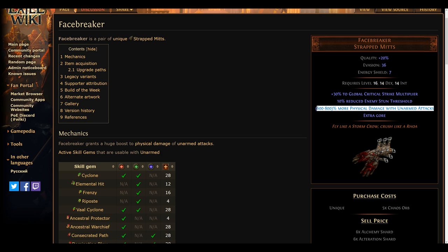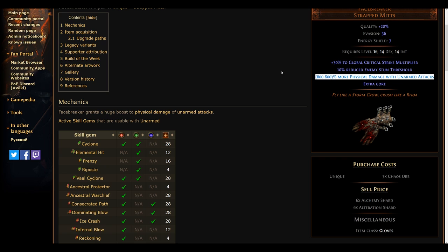As is a trend at this point, this item is also based on physical prowess, the Facebreaker unique gloves. A lot of people are excited to try out these gloves again with all the added base damage to abilities, as this base damage isn't reliant on weapons and Facebreaker loves to scale pure physical damage. Previously, it was fairly hard to scale any kind of Facebreaker build due to the lack of natural scaling possibilities, such as flat added physical or passive tree nodes.